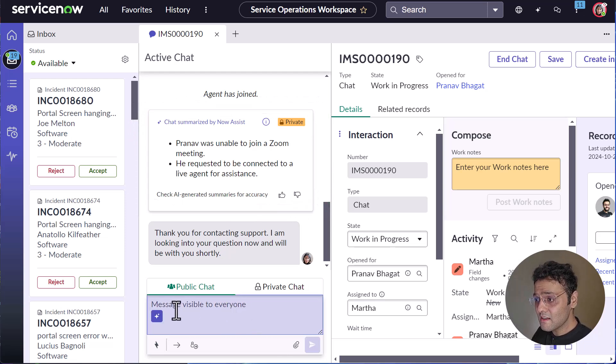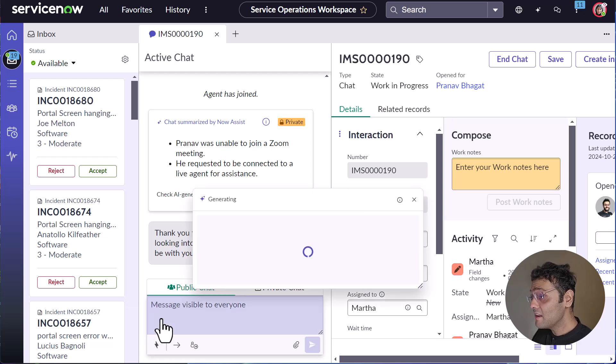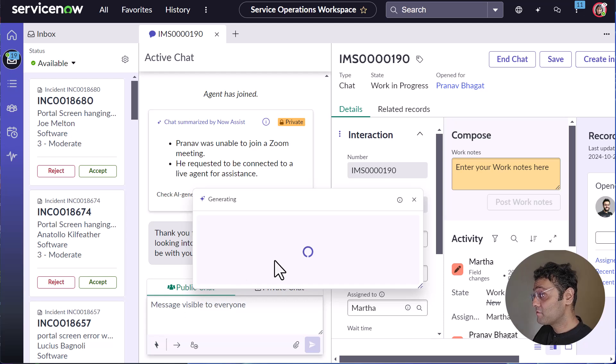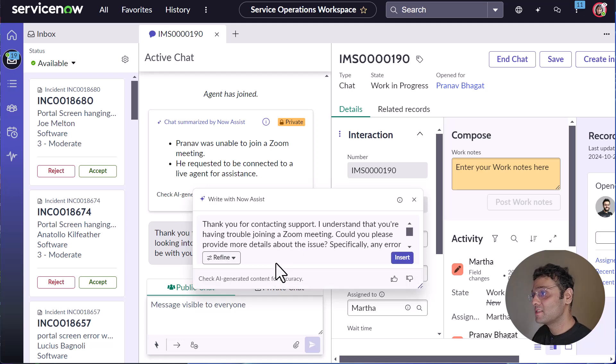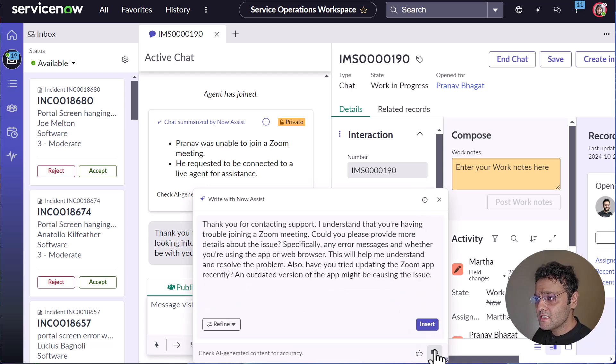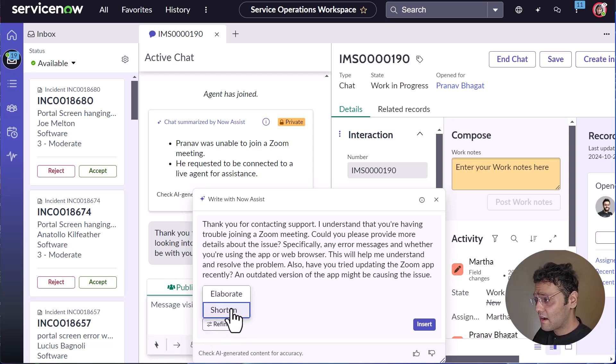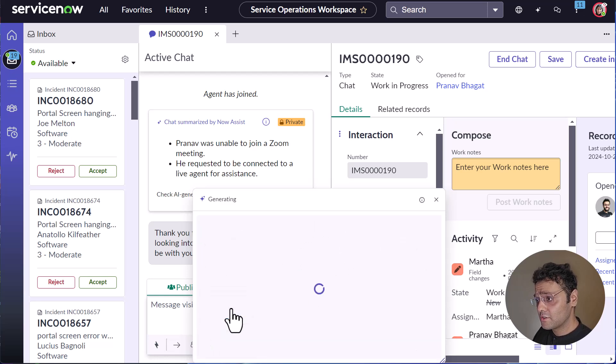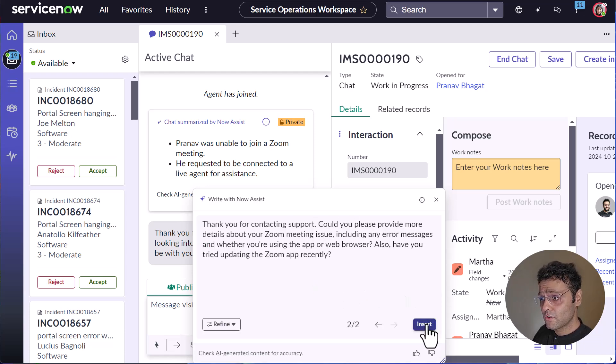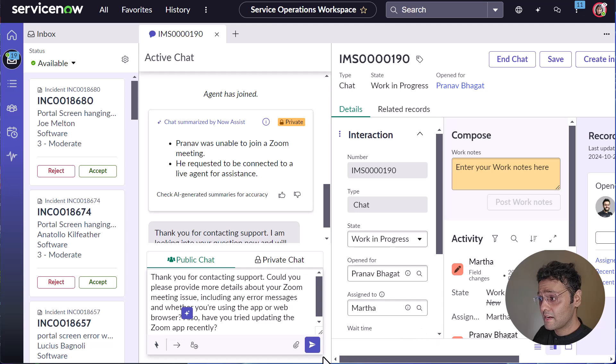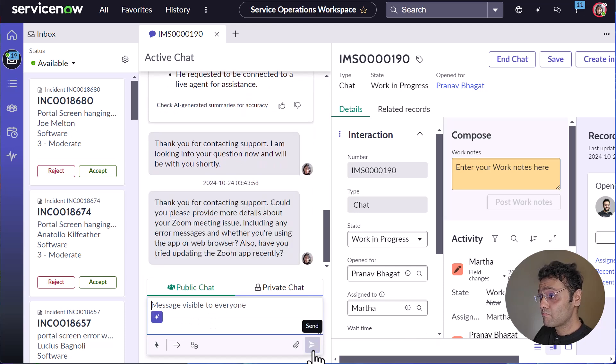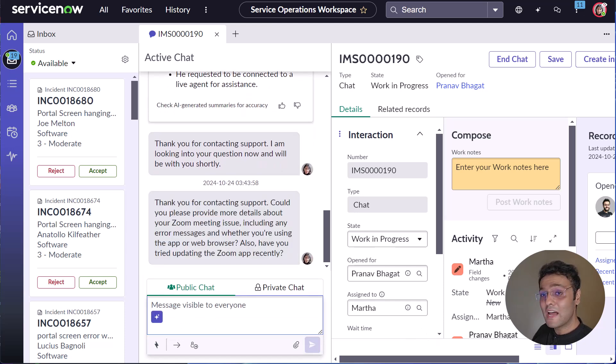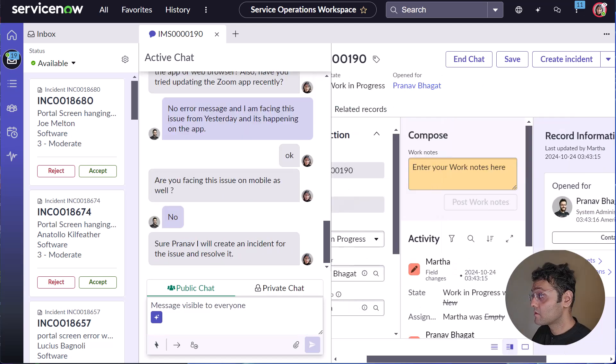You can notice this sparkle icon, right? So when I click on it, we can use the reply recommendation from Now Assist to generate a response or elaborate or shorten a response as per our need. You can see that we are able to generate it. I can either elaborate it or I can shorten it. I think I should just shorten it up. This looks good. Let me add it. So now I'll keep the chat going and speed things up for you.